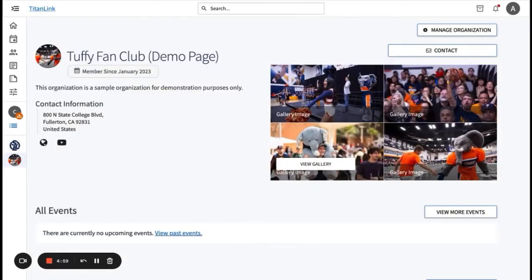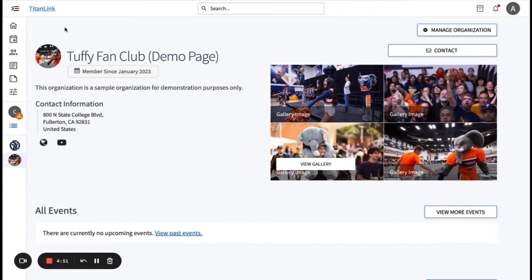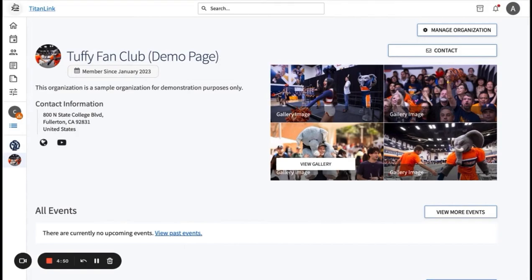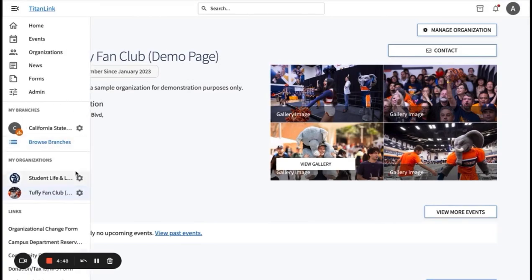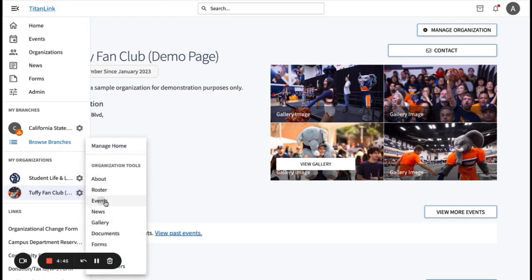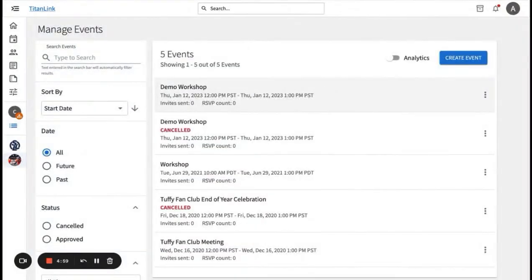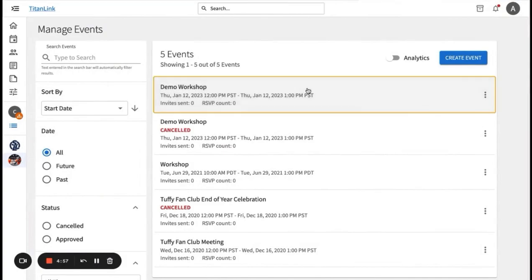If you ever need to make changes to the details of your event, such as the time, location, and visibility, you can do so by initiating a request for the event. Go back to how you would when you would create an event by clicking on your organization setting icon, then going to events. Once you get back to the events page, you will click on your event.